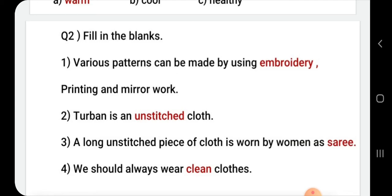We should always wear neat clothes. How should we wear clothes? Neat.